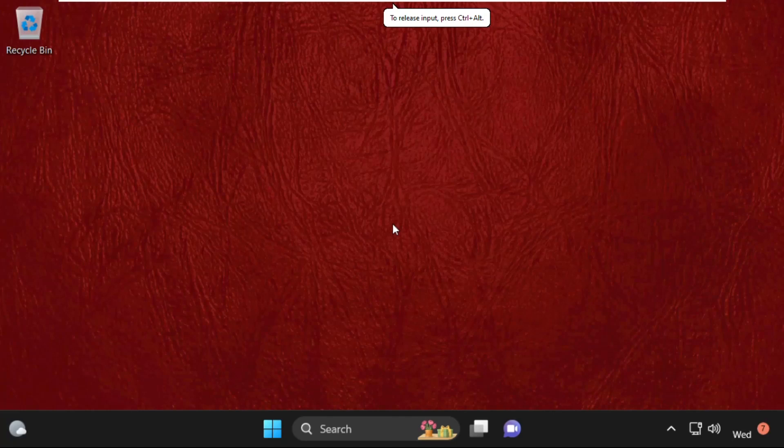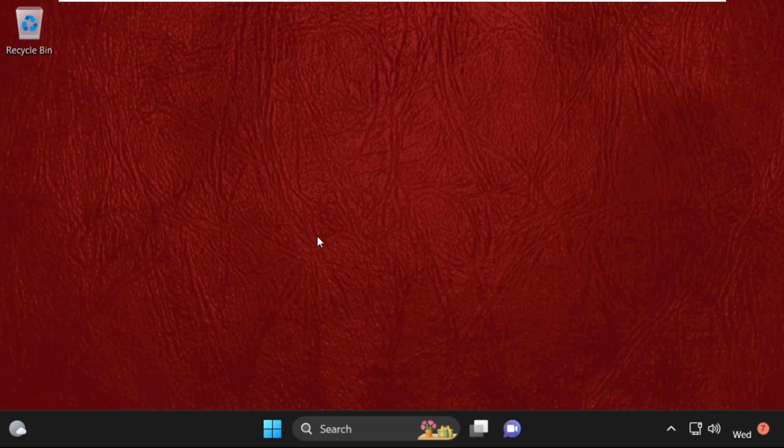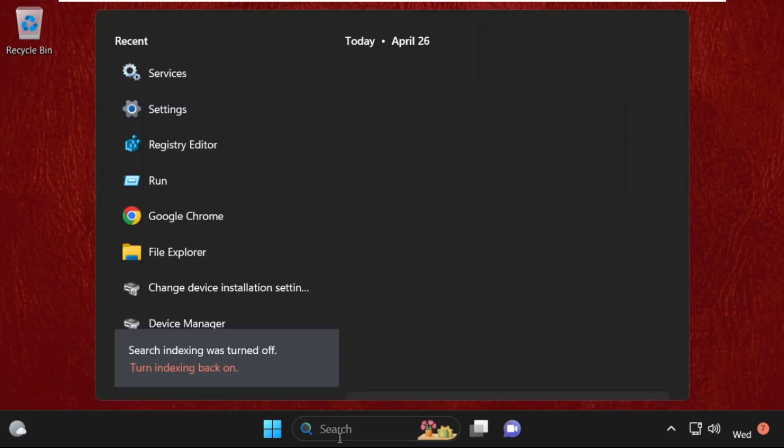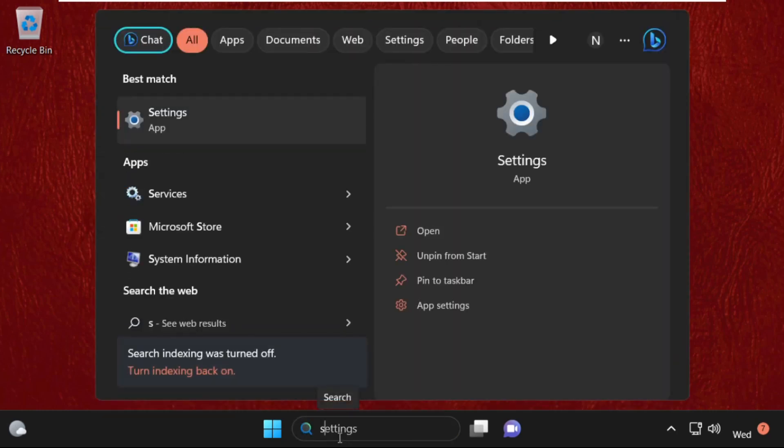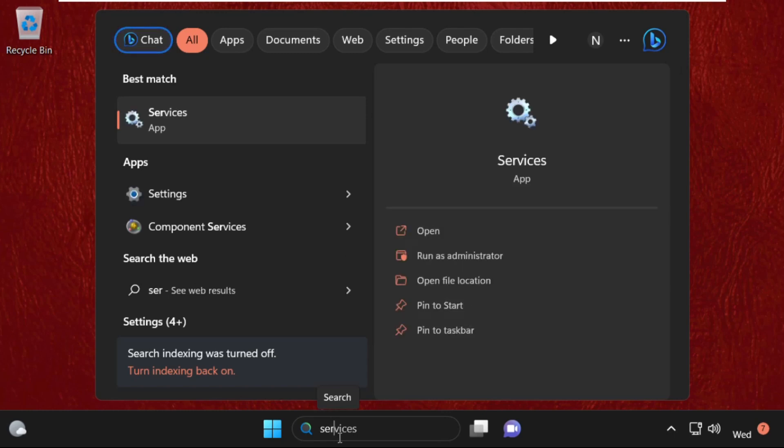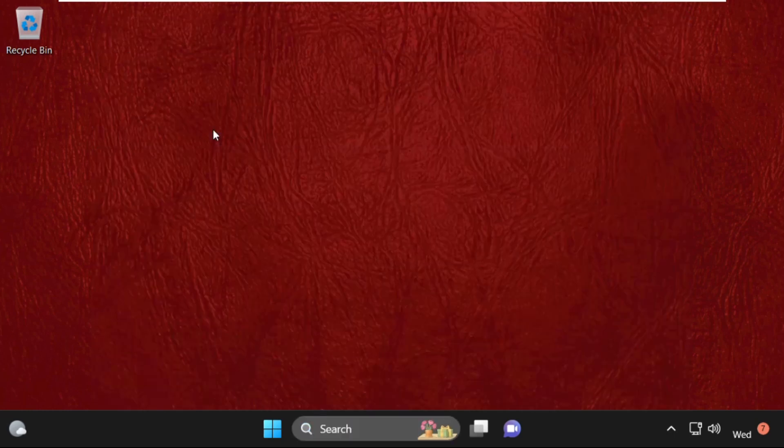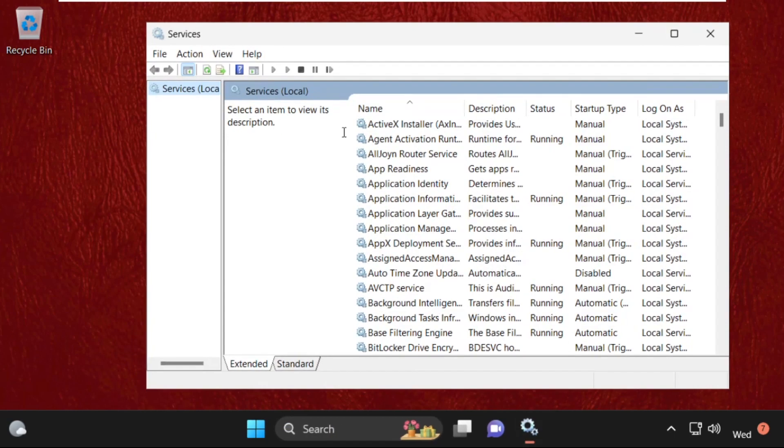Hey guys, I'm going to show you how to fix this problem on your Windows 11 system. In the first step, go to search bar and type services, and from the search results click on services.